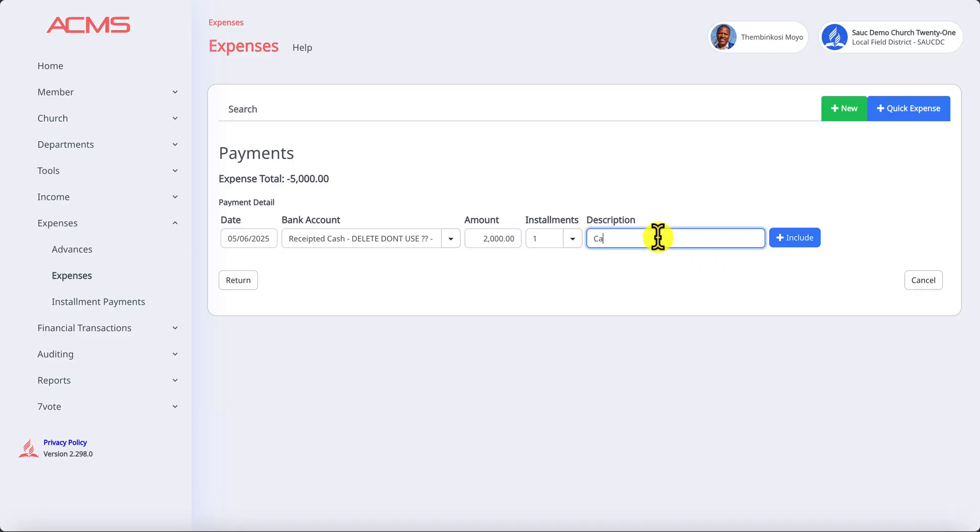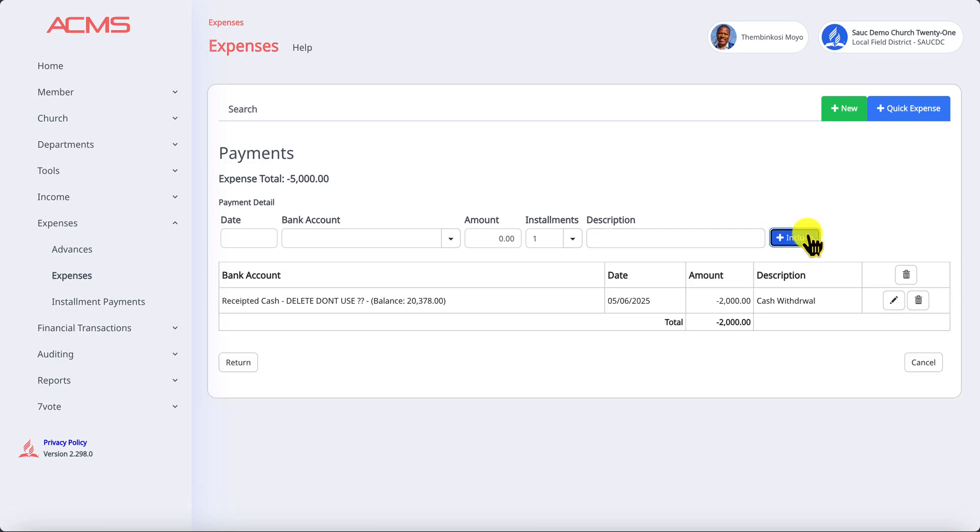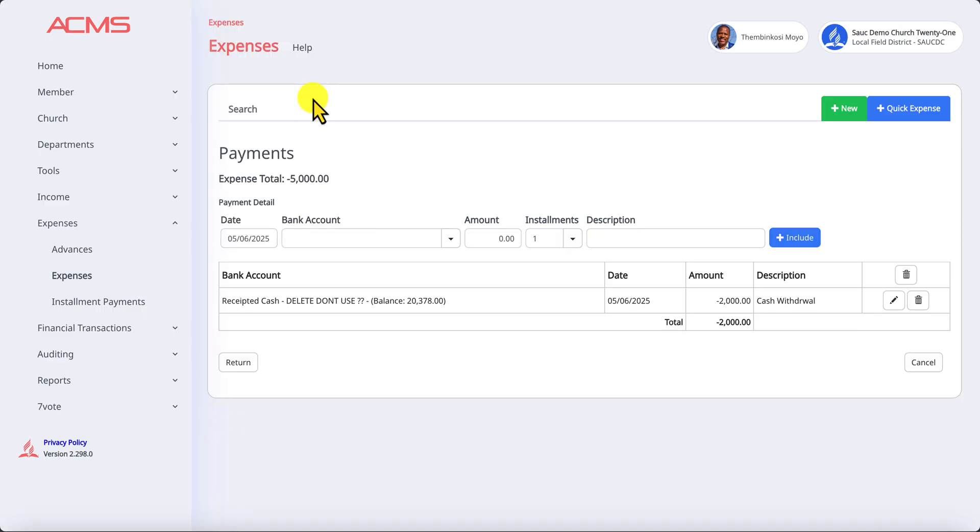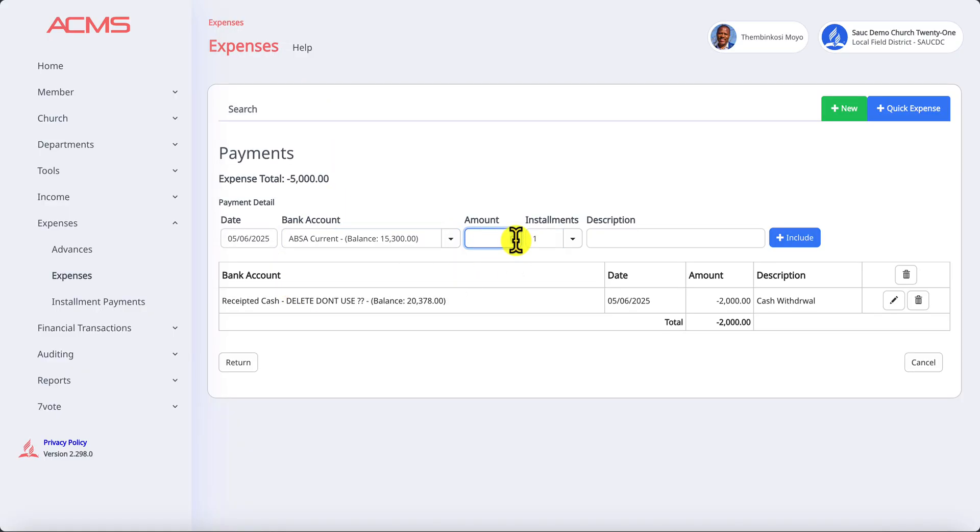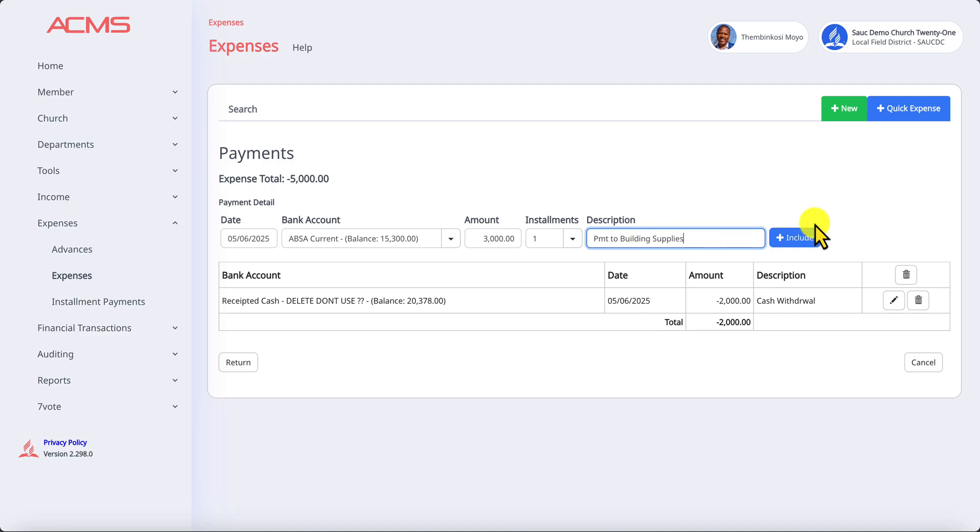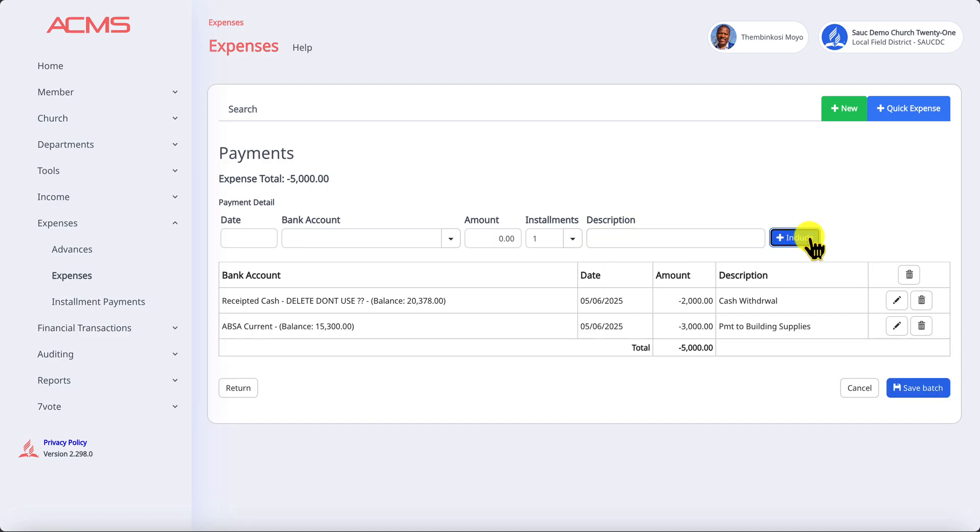We now realize the total expense is 5,000 and we used 2,000 so we need another 3,000. We say this one we took from the bank, so we come and reduce our bank account here and put the amount of 3,000. We say payment to building supplies and include.